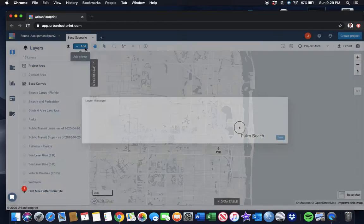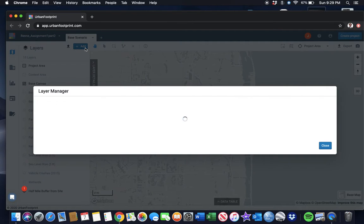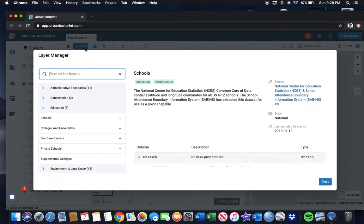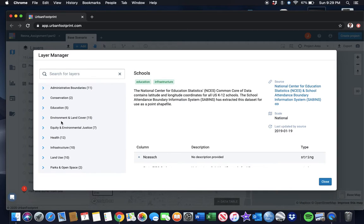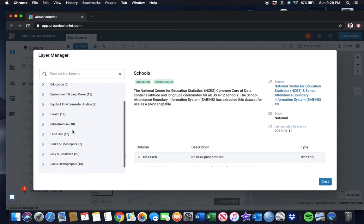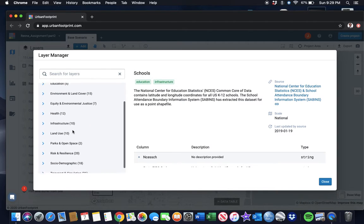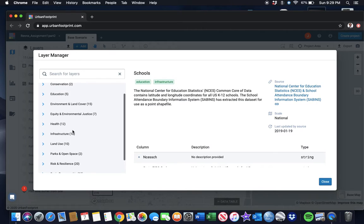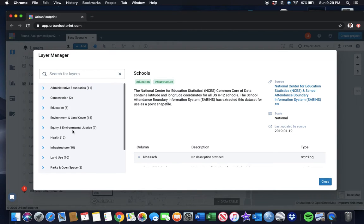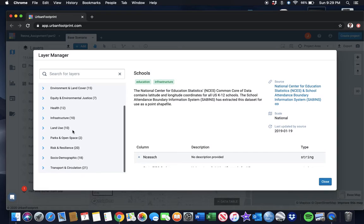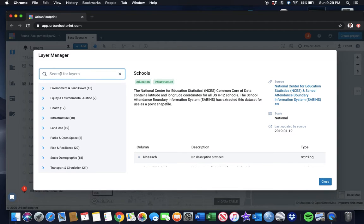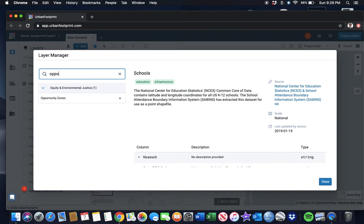We'll add a layer. I don't remember which one it is, but we're going to search here. We're going to type in 'opportunity zone.'